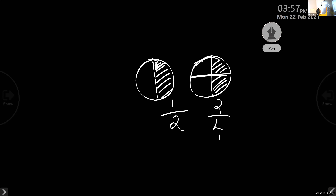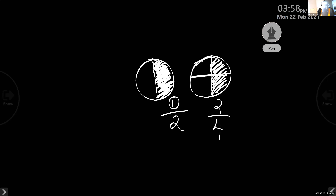These two figures represent the same part. This is a pizza divided into two parts — I am taking only one part. But with the same size figure — that pizza divided into four parts — I am taking two small pieces. The figure shows the same part. So children, they are equal — fractions that denote the same part of a whole are known as equivalent fractions.